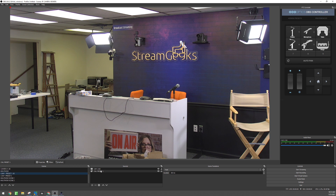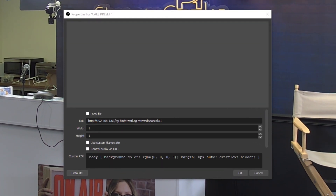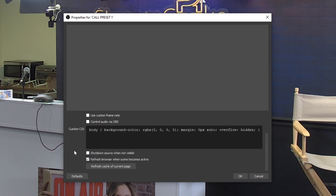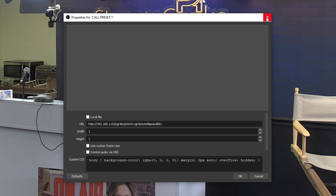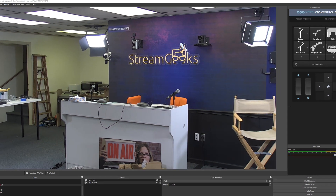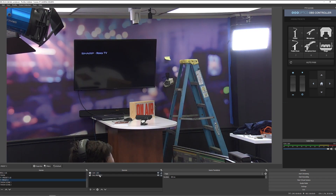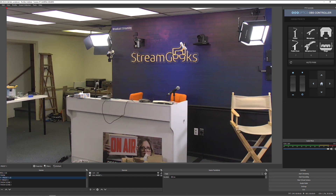A browser source in OBS is the ability to enter an HTTP command for PTZ Optics cameras to call a camera preset. The important part is to make sure you have 'Refresh browser when scene becomes active' checked, so every time you switch to that scene it calls that browser. We've got two different browser sources for two different PTZ preset calls.